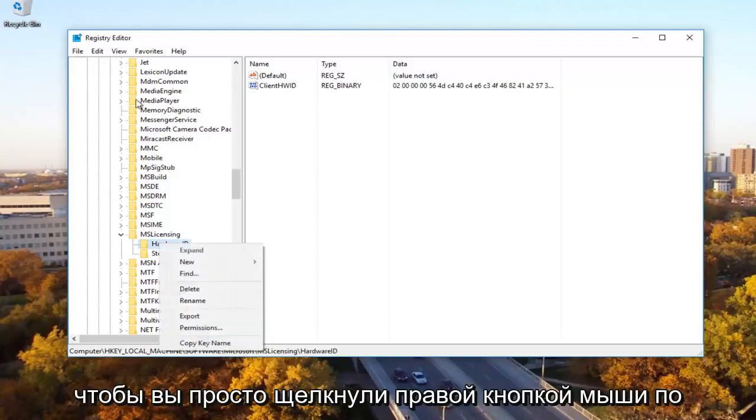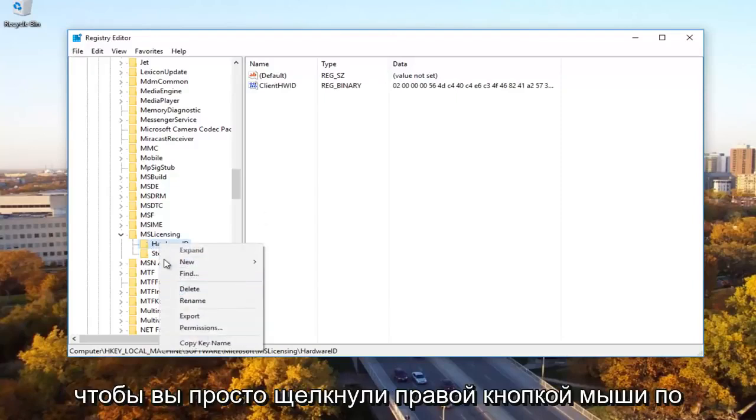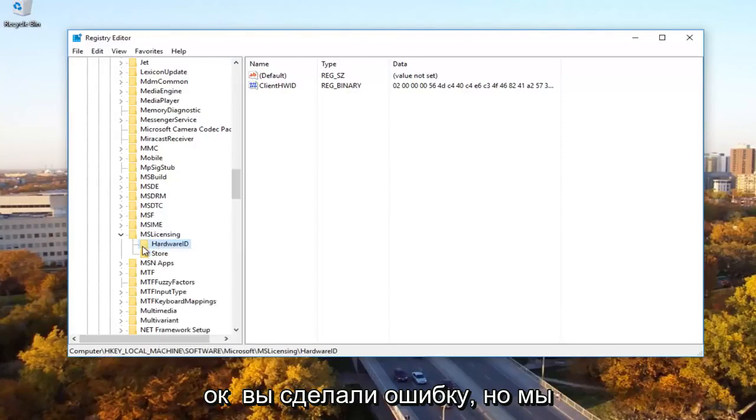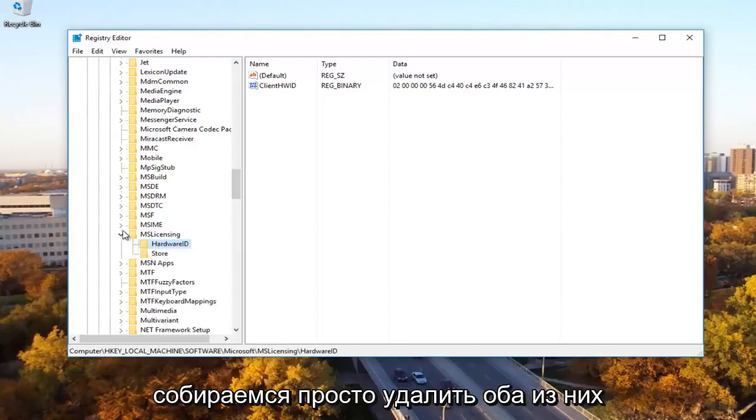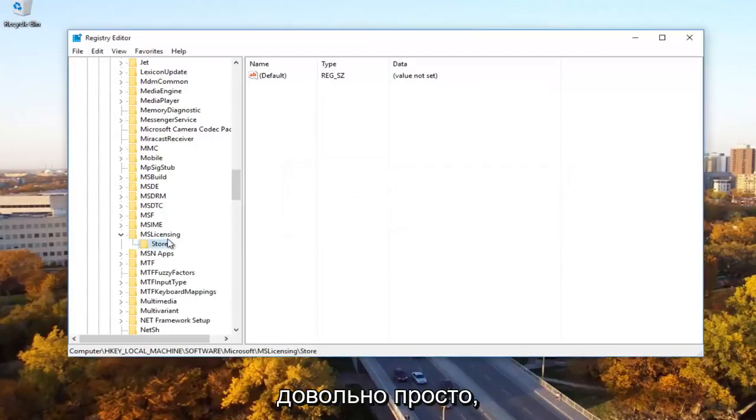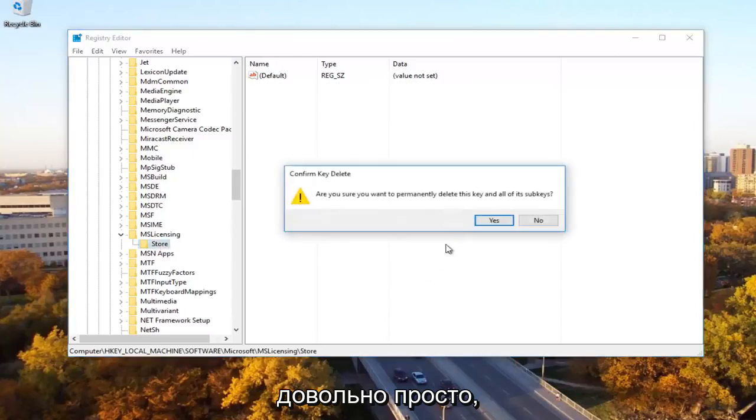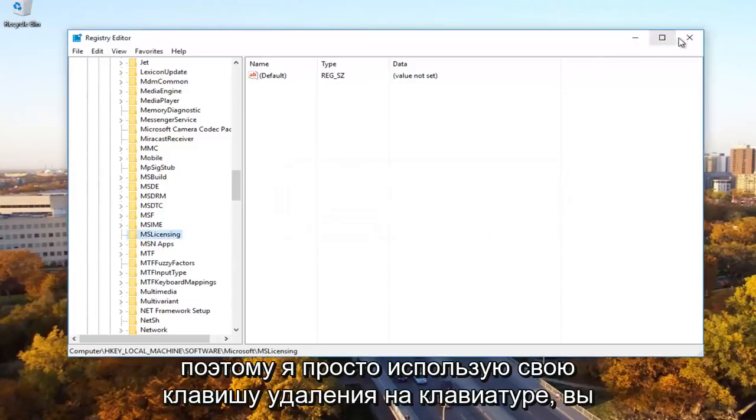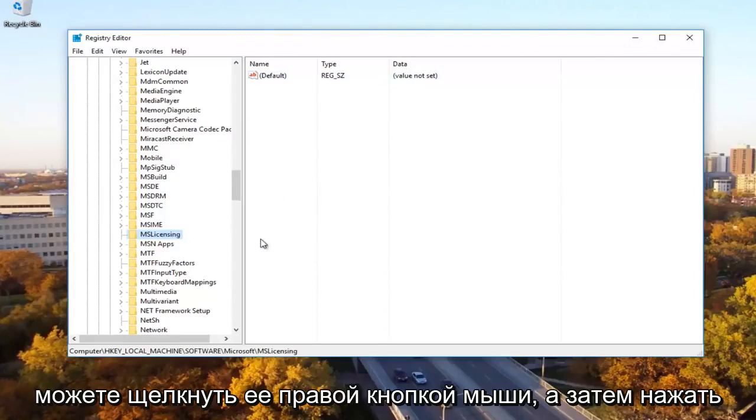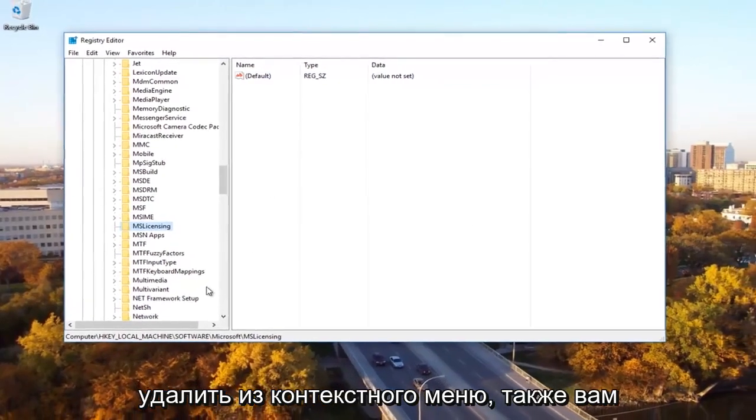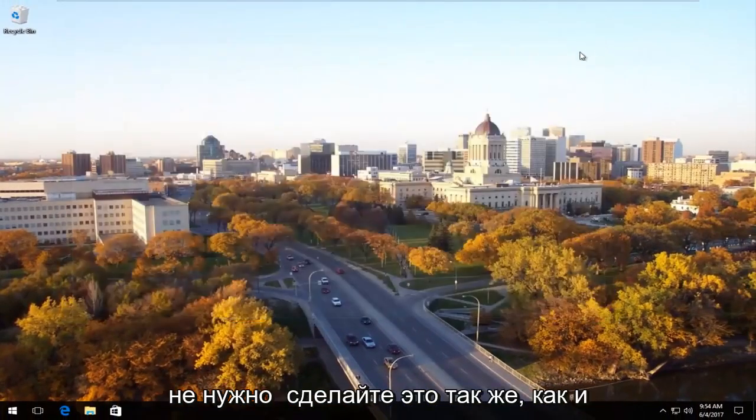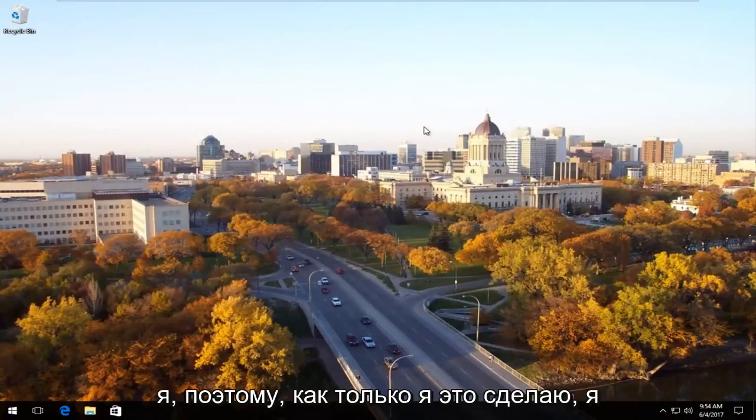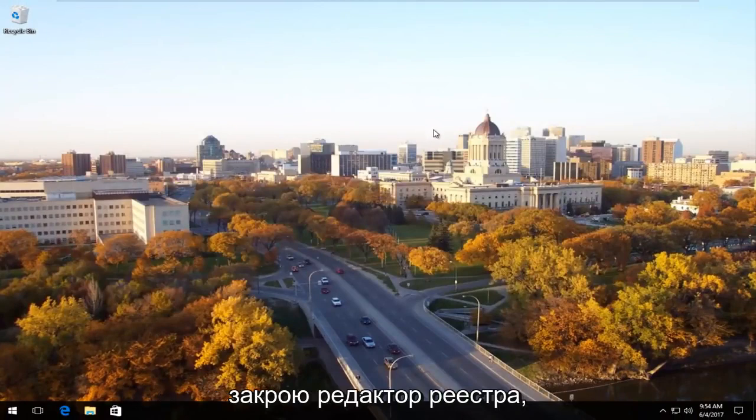So you just go right click on the file and then export just to save it in case you made a mistake. But we're going to just delete both of these. Pretty simple. So I just use my keyboard delete key. You can right click on it and then click on delete from the context menu as well. You don't have to do it the same way I'm doing it. So once I'm doing that, I'm going to close out of the registry editor.